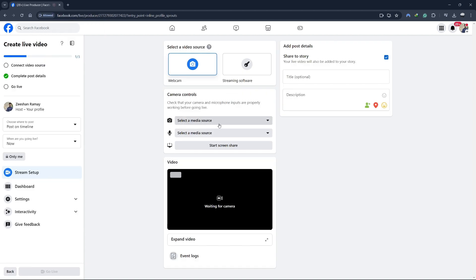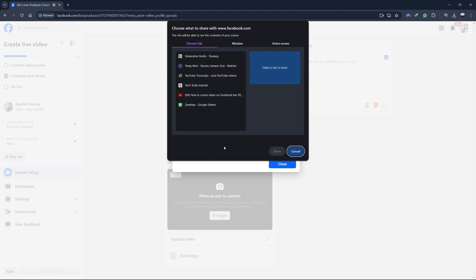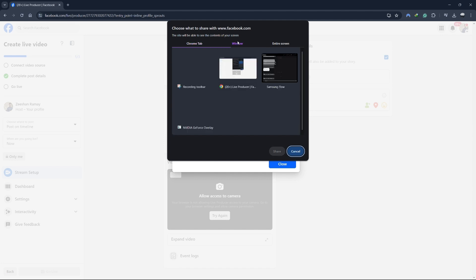To do this, look for the option that says share screen and click on it. Now, you will see a pop-up window asking you to choose what you want to share.